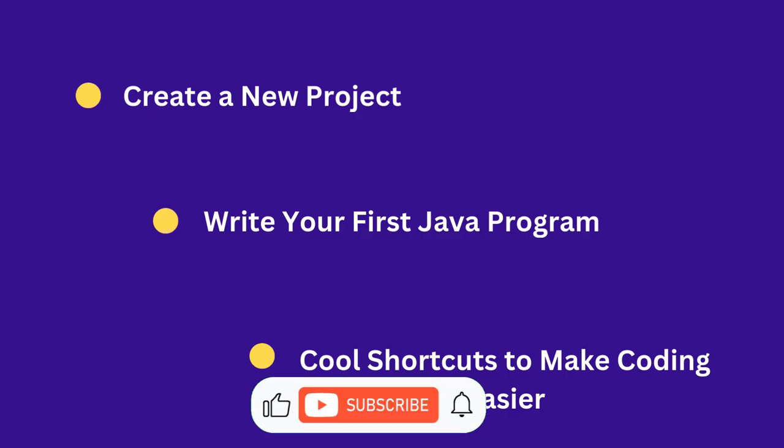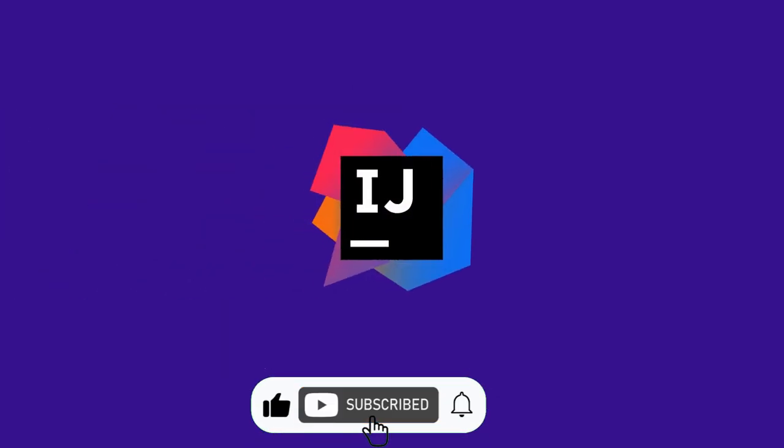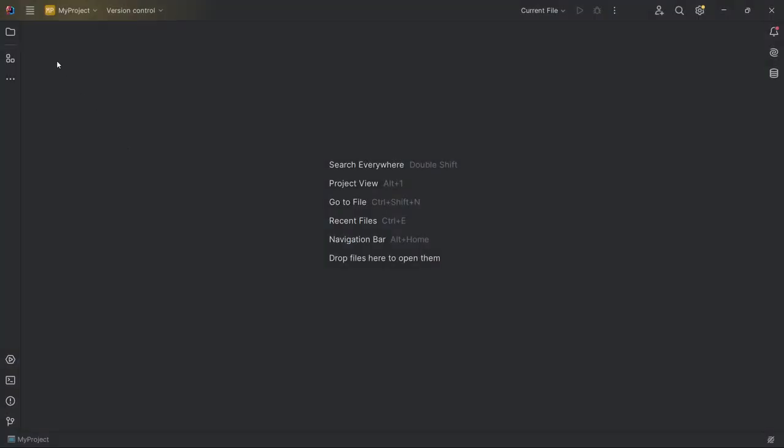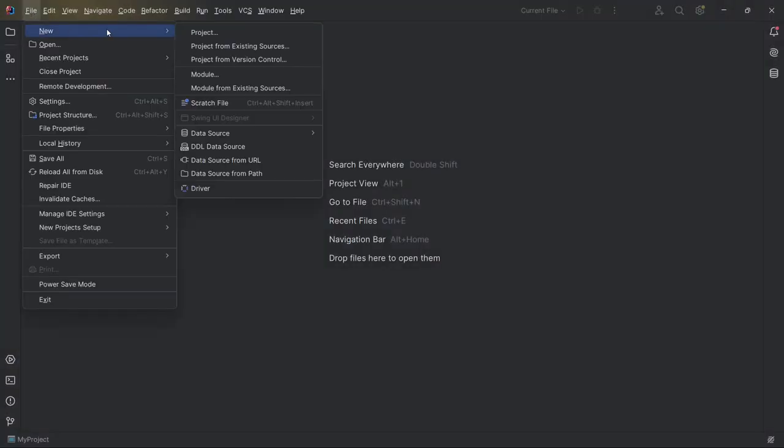Alright, let's get started by opening IntelliJ IDE. Now, to set up a new project, I go to File, then New, and then Project.